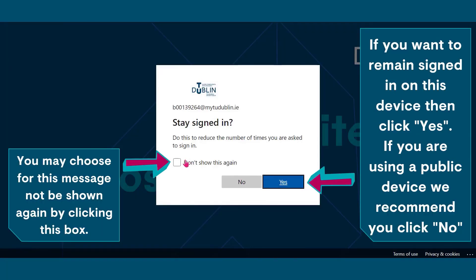If you want to remain signed in on this device, then click yes. If you are using a public device, we recommend you click no. You may choose for this message not to be shown again by clicking this box.